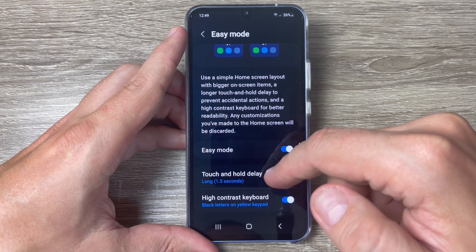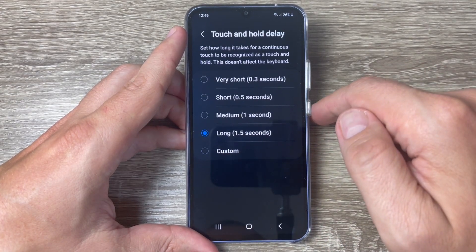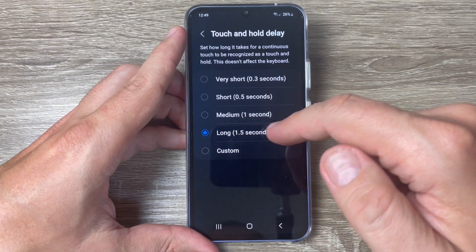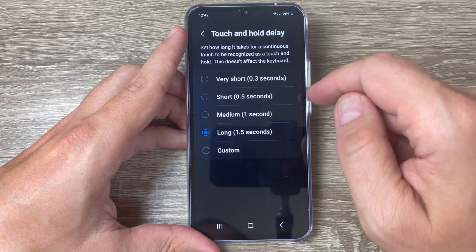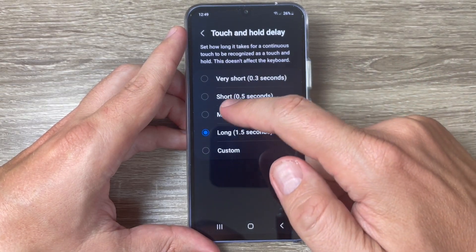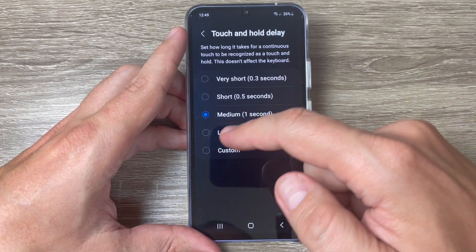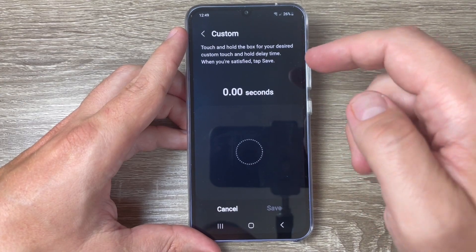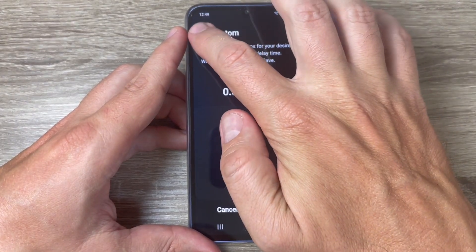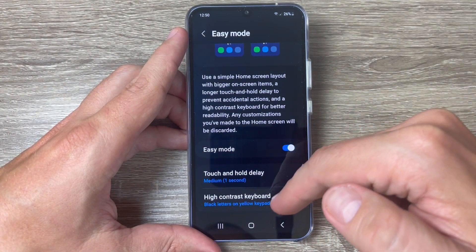Right now it's set to 1.5 seconds, but you can put it on medium — one second — or you can customize it to whatever you want.